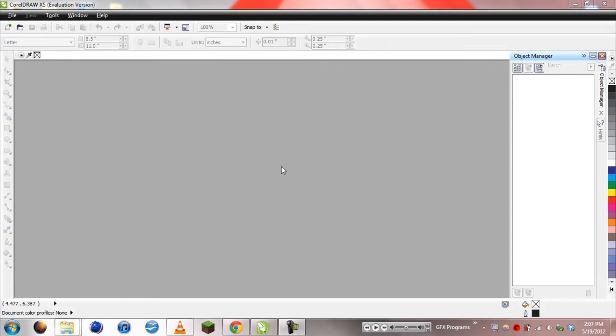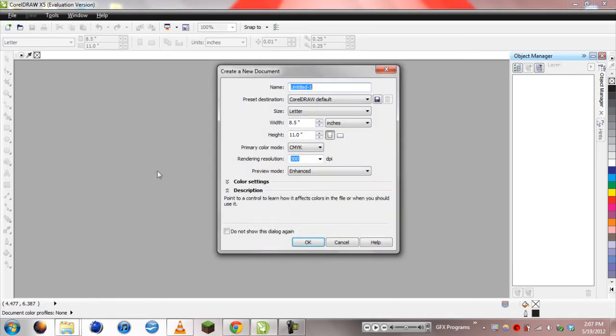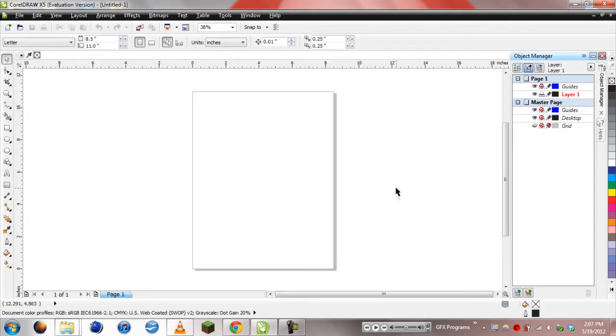Hey everyone, EatSleep here from the Techies, and today I have a tutorial in CorelDRAW. We're going to be making a button, because buttons are awesome.